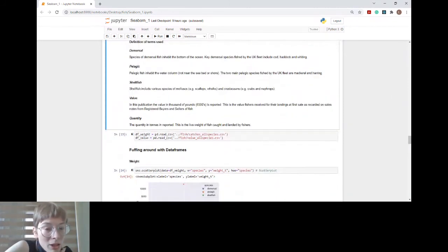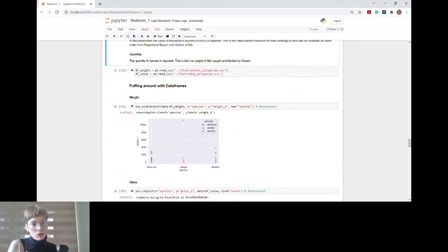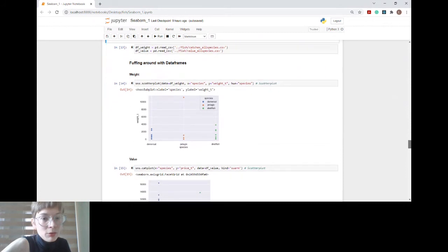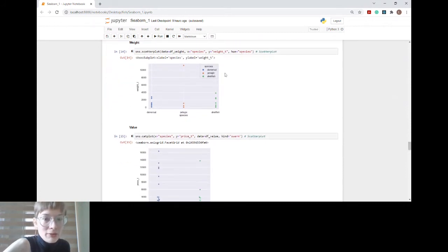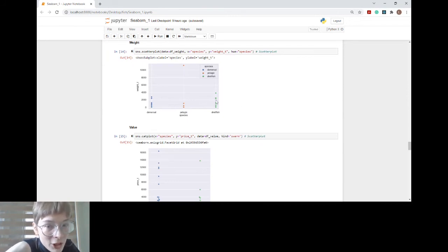I read in my data frames and first wanted to look at catches in terms of weight and value separately. I tried some scatter plots in Seaborn. Looking at weight: generally speaking, pelagics are not caught that much, but there is one outlier at the top. Demersals and shellfish seem similar in terms of weight.